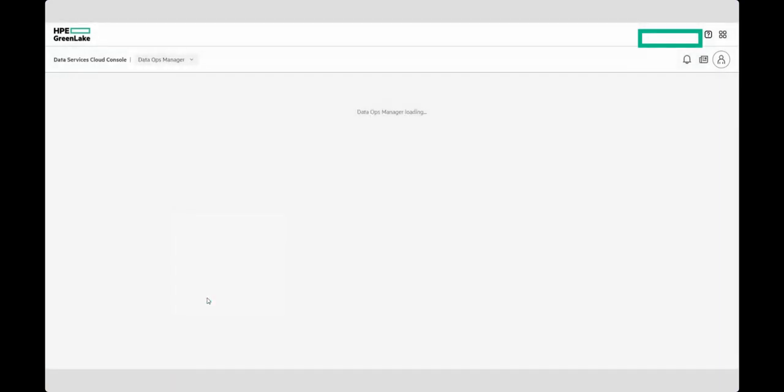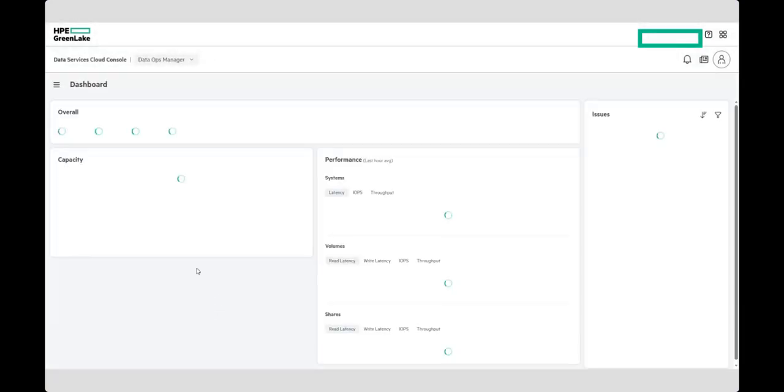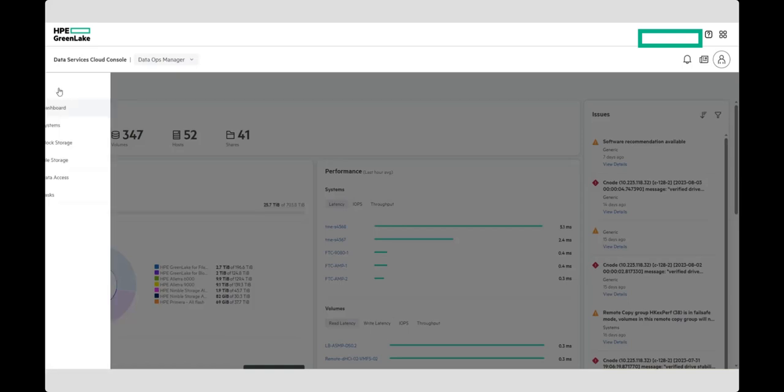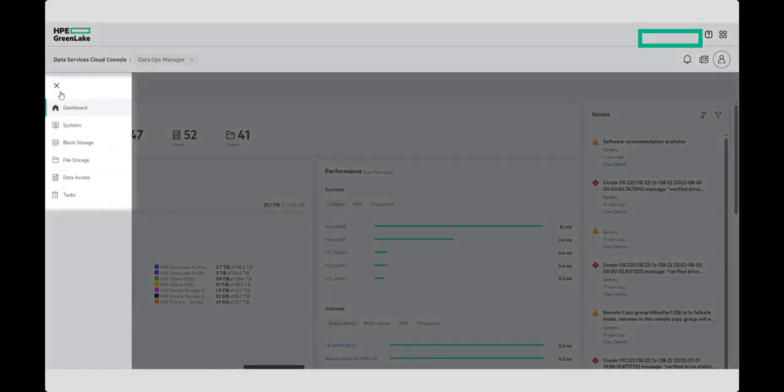First log into HPE GreenLake and launch Data Services Cloud Console. From here, launch Data Ops Manager and navigate to the Systems menu.